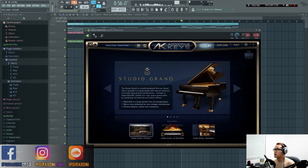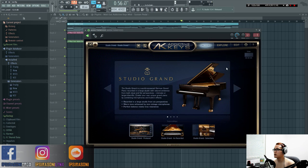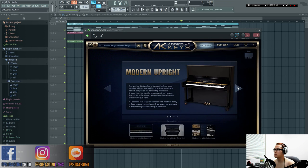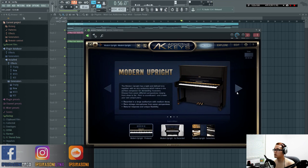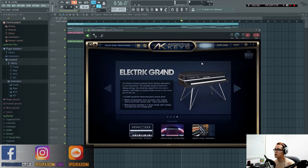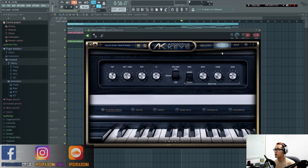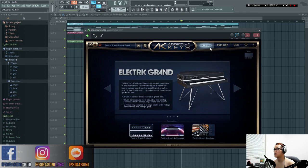I think that's enough for the grand piano. Next I'll be covering upright and Mark One electric grand, so wait out for that.